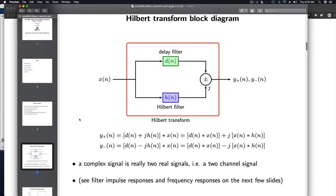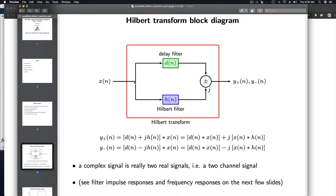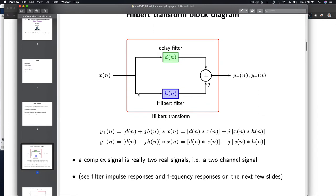Here's a block diagram. We've got the input signal X. It comes in and it's delayed through the filter D. It's also processed through this Hilbert Filter H. We can either add these together or subtract them, leading to two possible outputs: Y plus and Y minus. Notice that the Hilbert Filter branch is multiplied by J. If the input signal is real, the delayed signal is just a pure delayed version of the input. So the real part of the output is just a delayed version of the input, and the imaginary part is the Hilbert-processed version of the input.